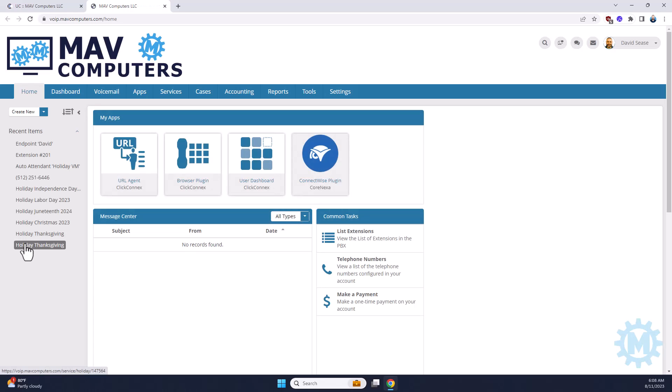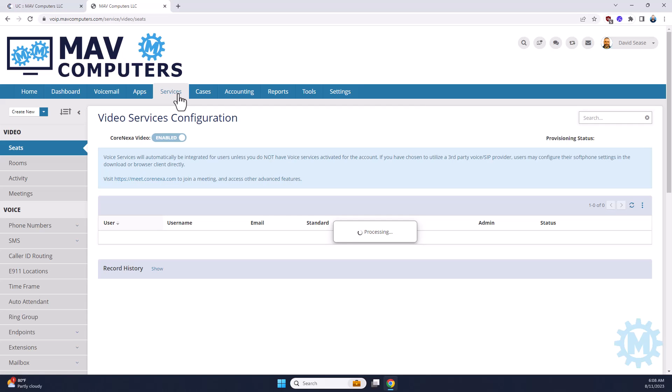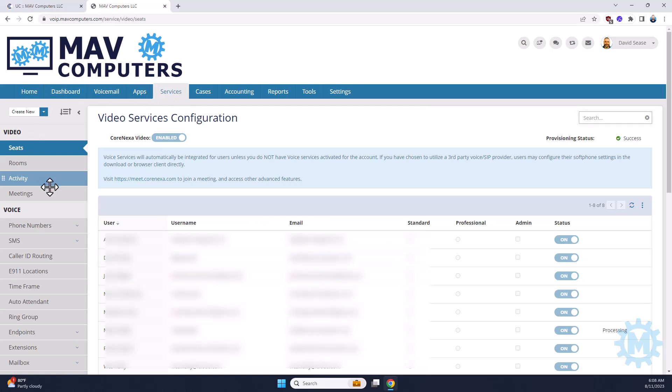On the top bar, you're going to go to Services tab. And on the left-hand menu, you're going to scroll down until you reach extensions.